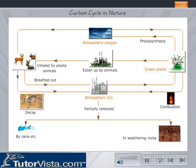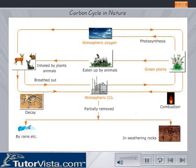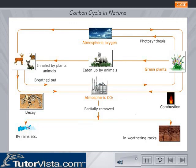The addition of carbon dioxide in the atmosphere and the removal of carbon dioxide from the atmosphere balance each other. Hence, the amount of carbon dioxide and oxygen are kept constant by the process called the carbon cycle, or carbon dioxide cycle.